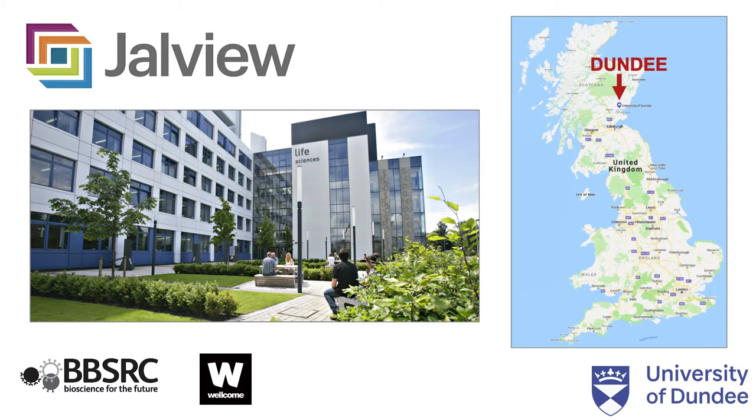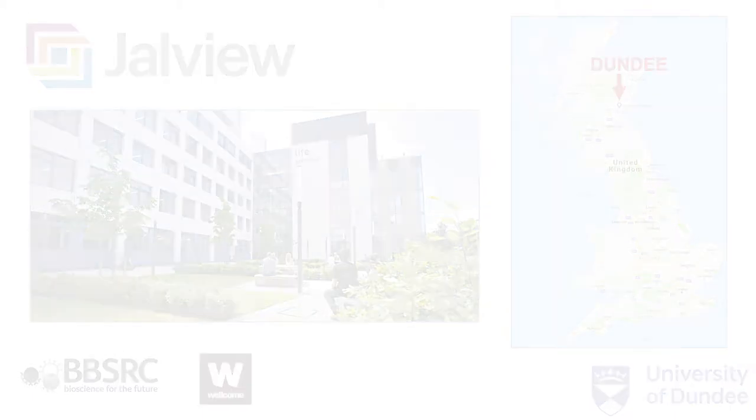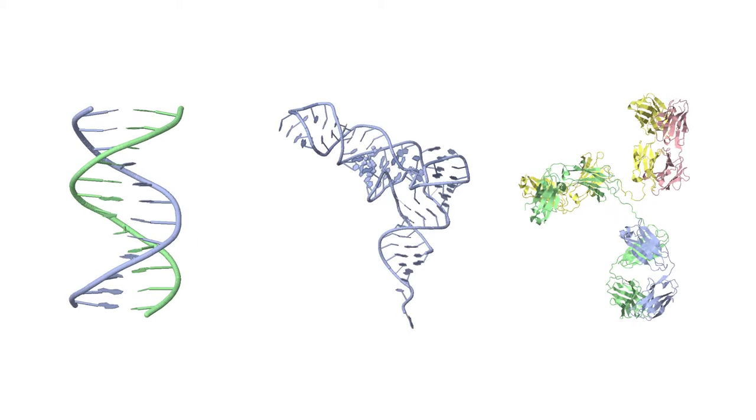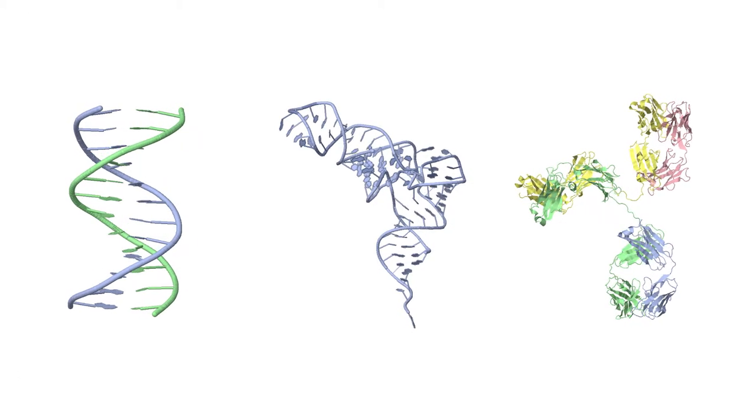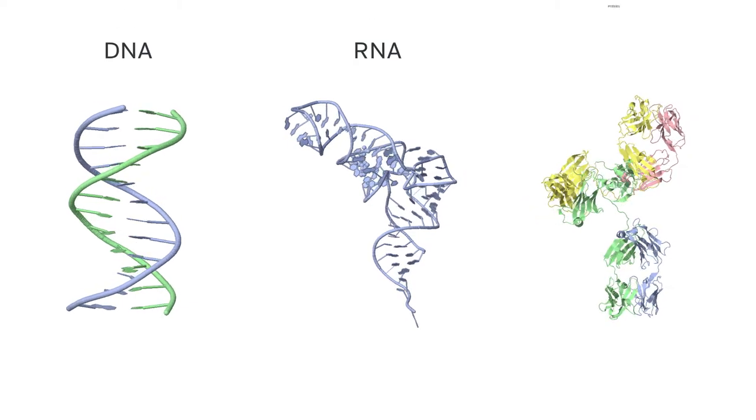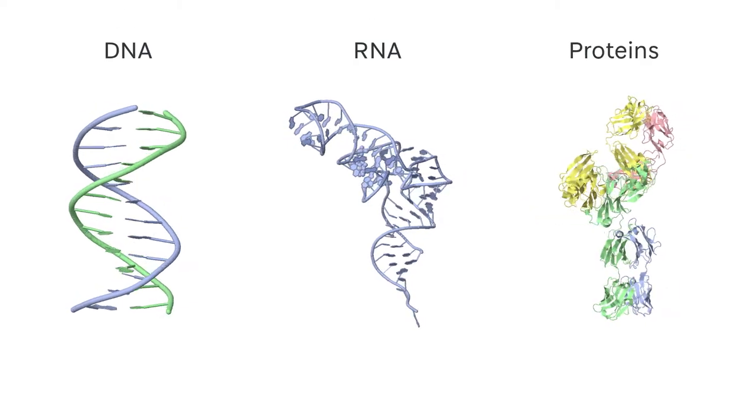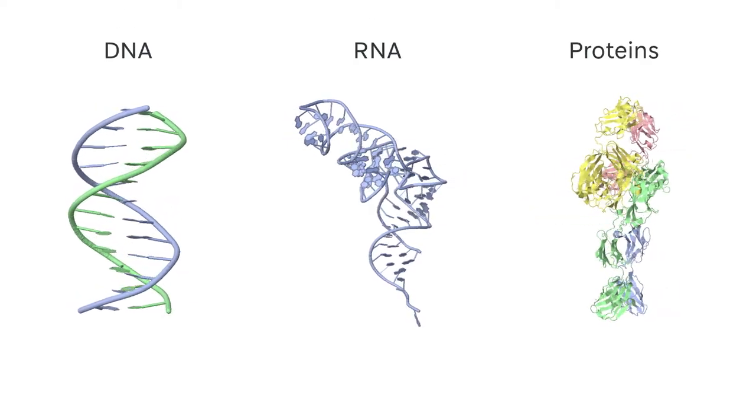Jalview, developed at the University of Dundee, is one of the most widely used programs for visualizing and analyzing DNA, RNA and protein sequences.